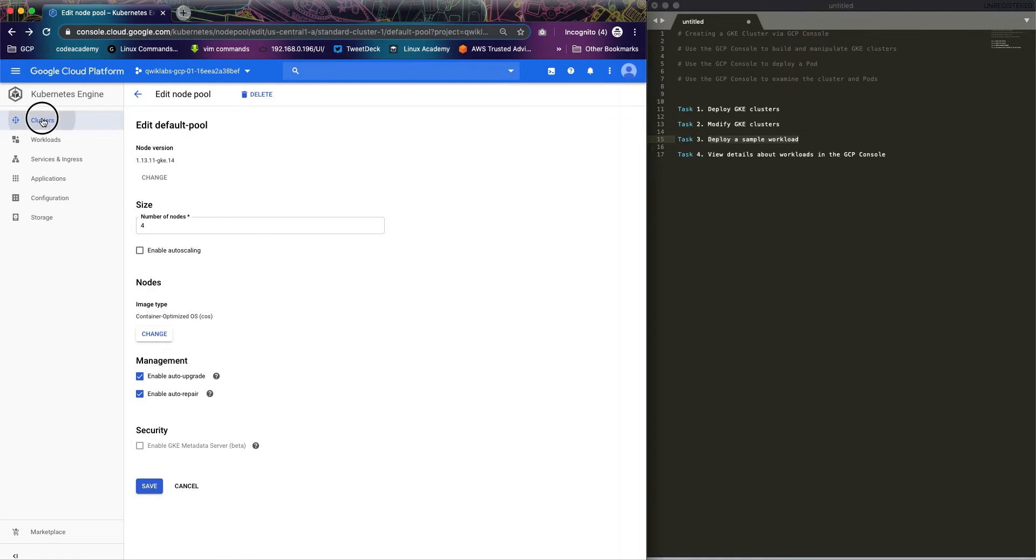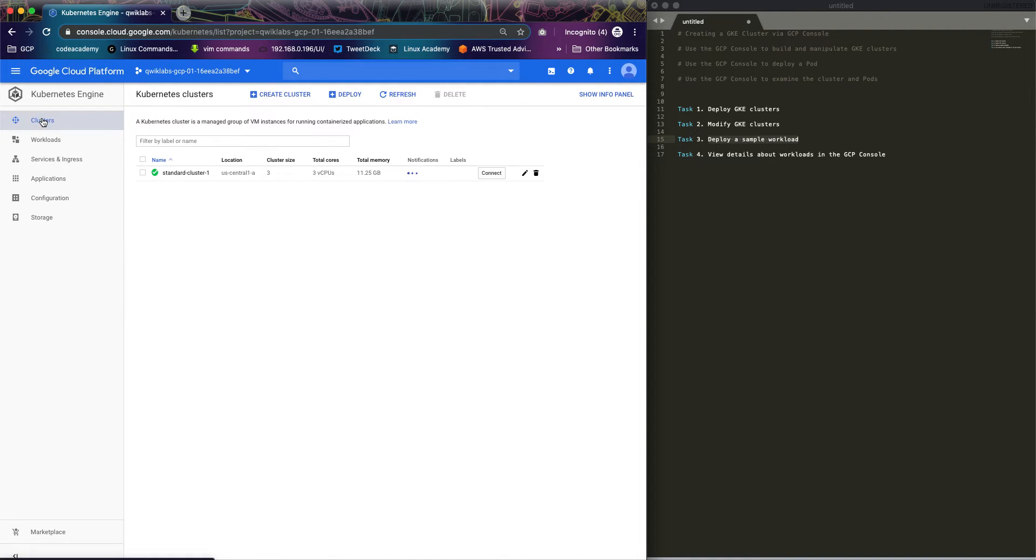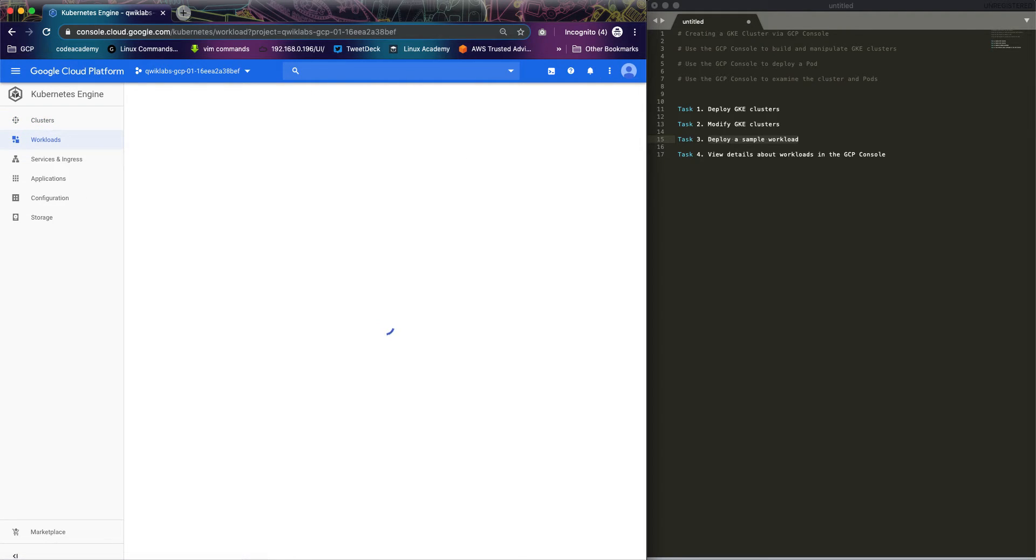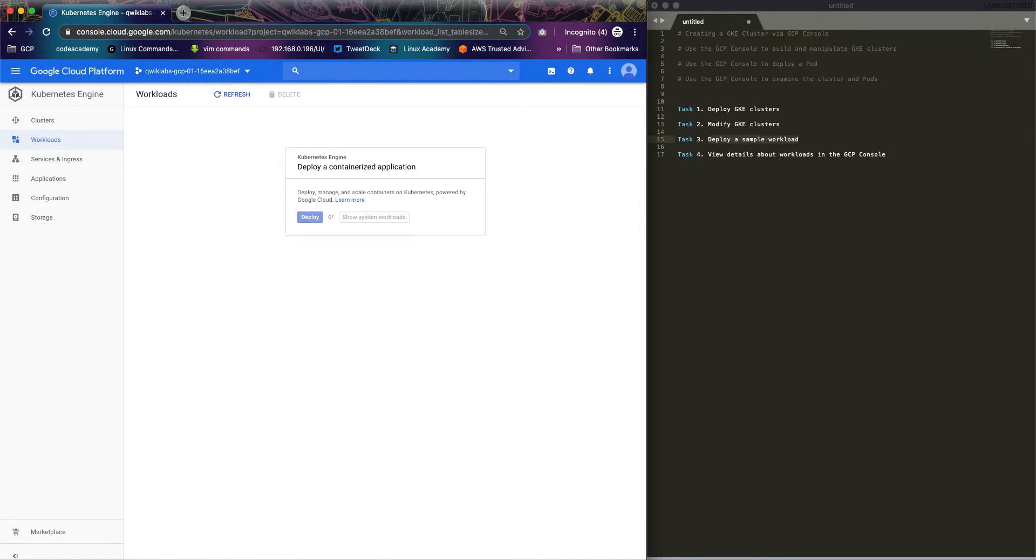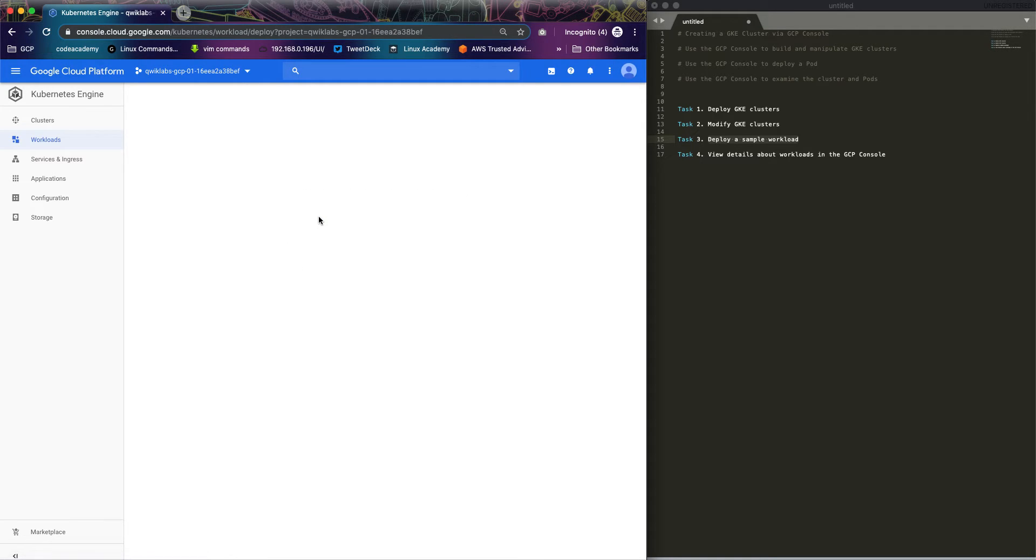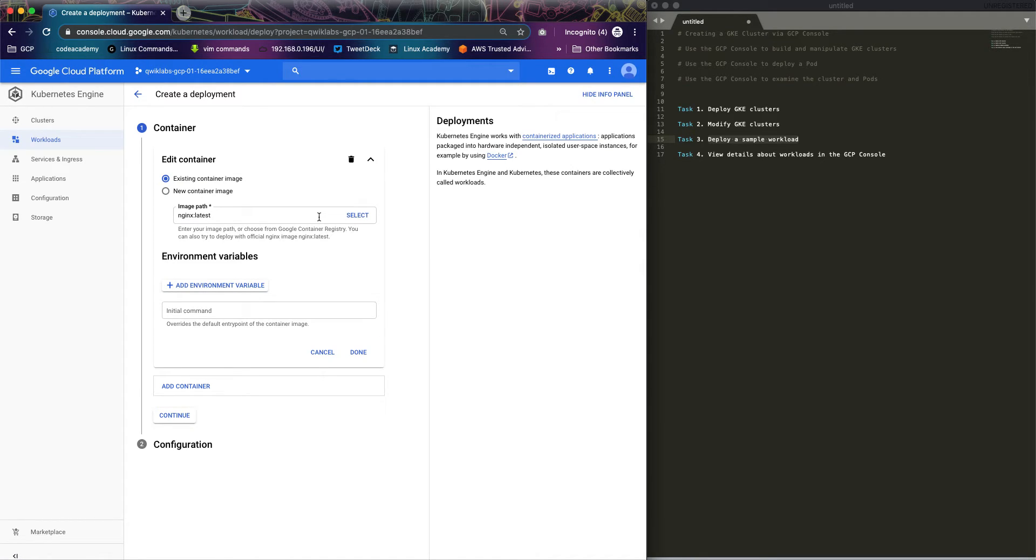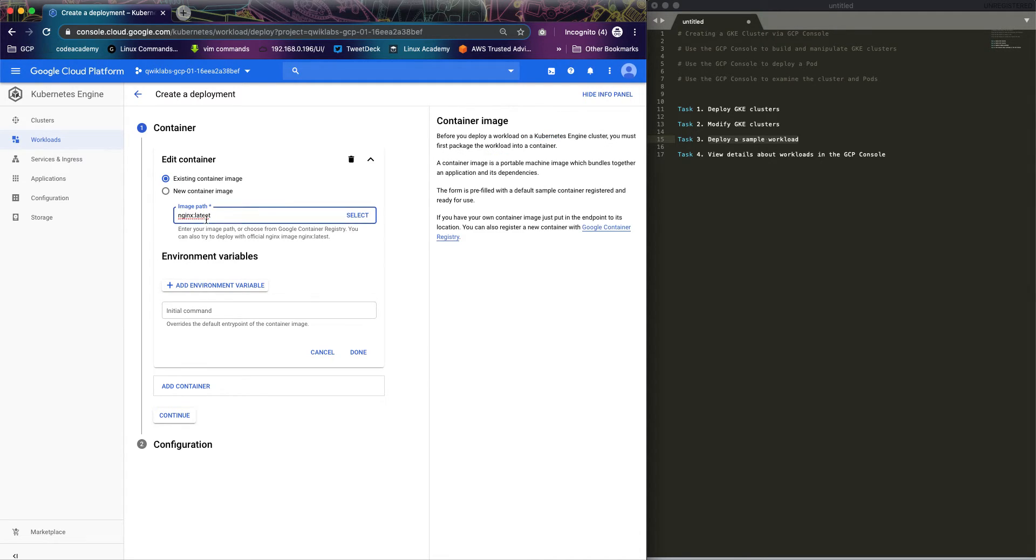Let's go back to our cluster. If I refresh this, we have four nodes now. Click on workloads, click on deploy. You could also do the same steps using your yaml manifest, but the aim of this video is to do it via the Google Kubernetes Engine console, so let's just follow the sample that they have here already.